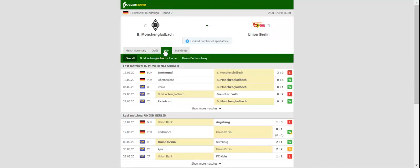Borussia Mönchengladbach take on Union Berlin at Borussia Park in their first home game of the season.